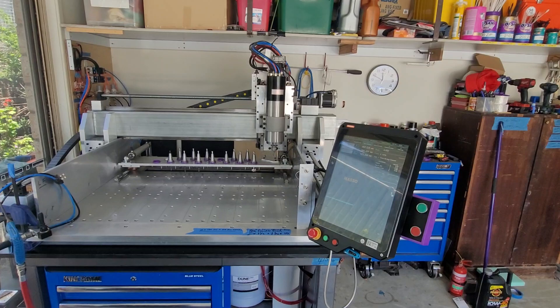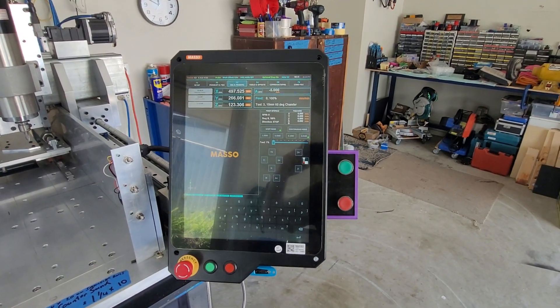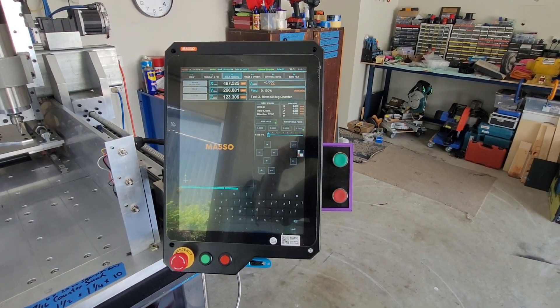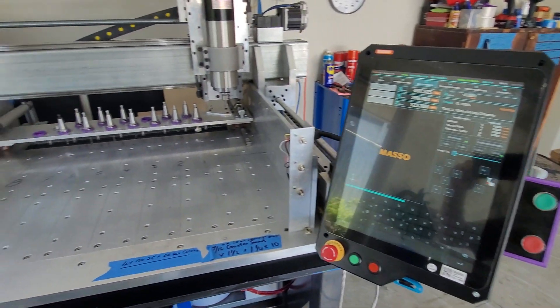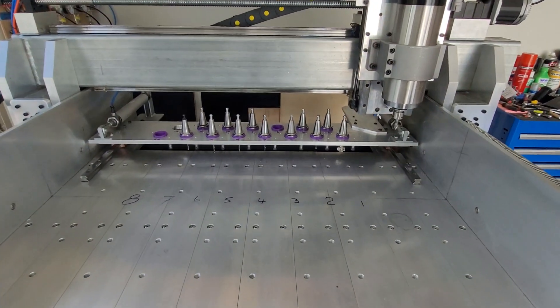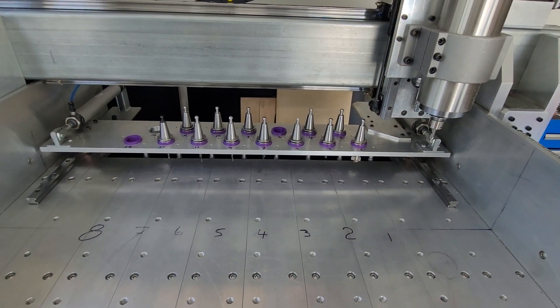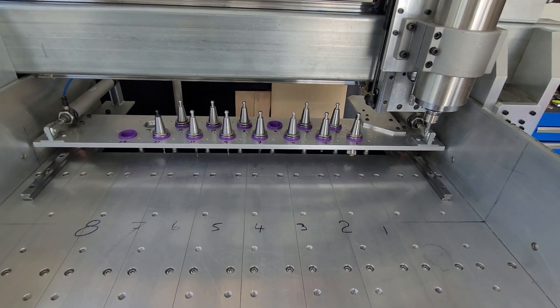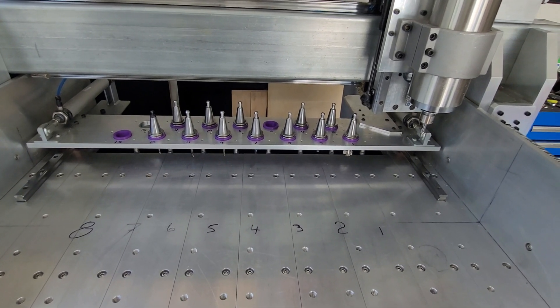Running the Masso touch screen controller, brilliant, really love it. Also running an ATC automatic tool changer, tool rack slides forward and back after tool change.